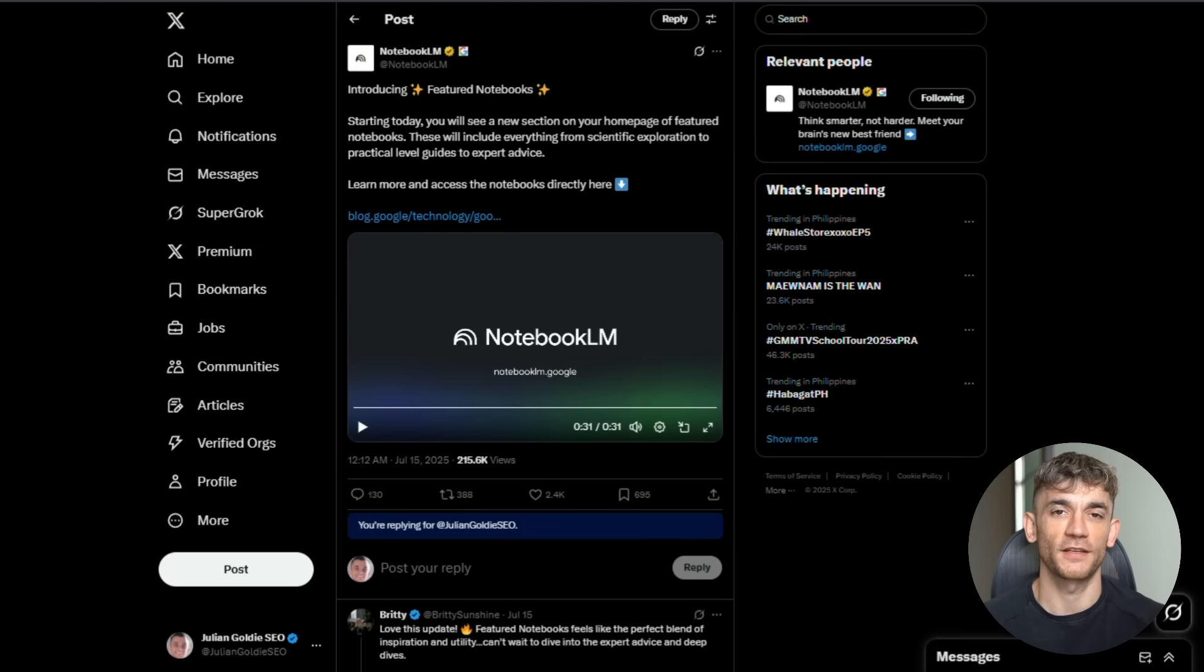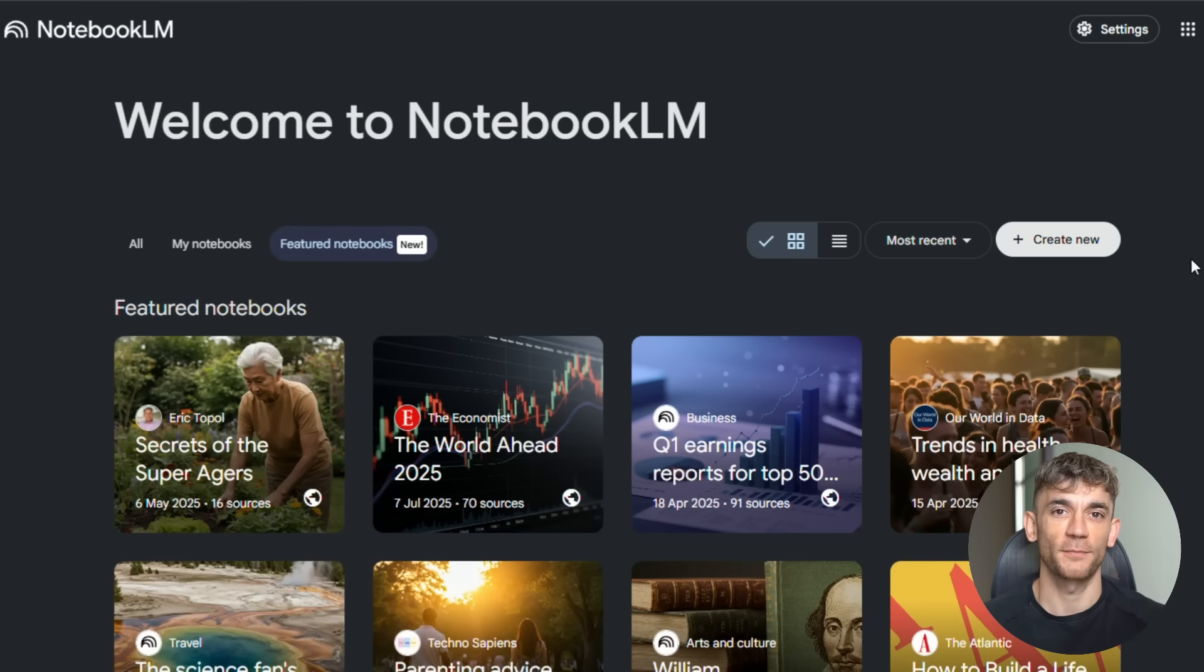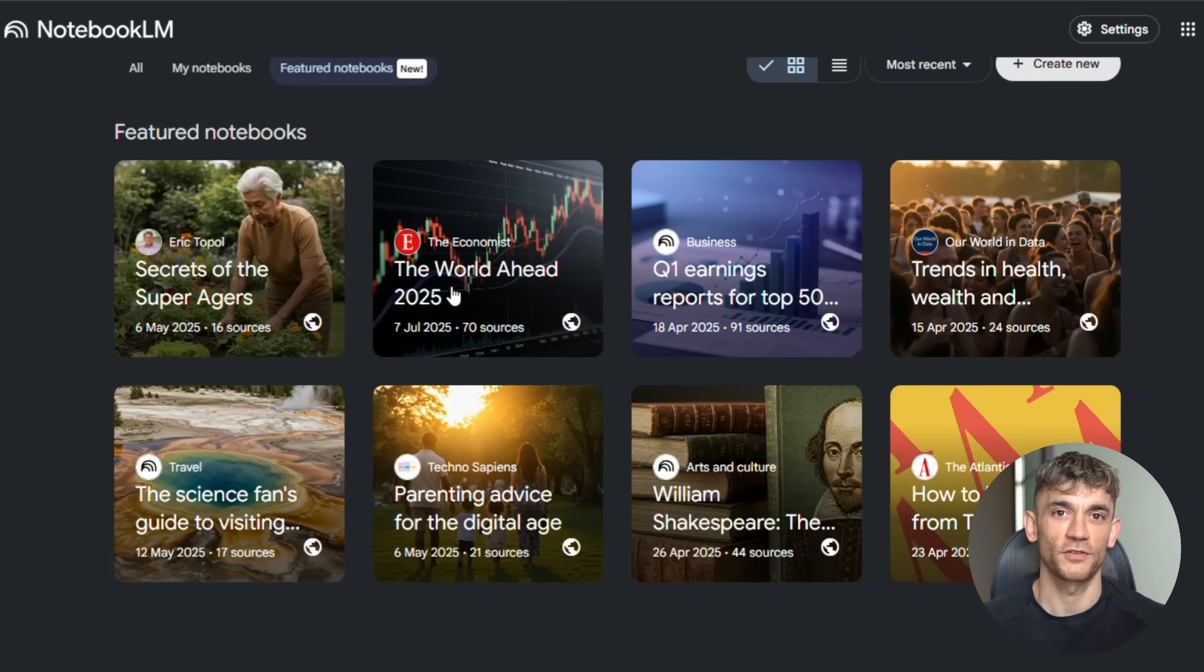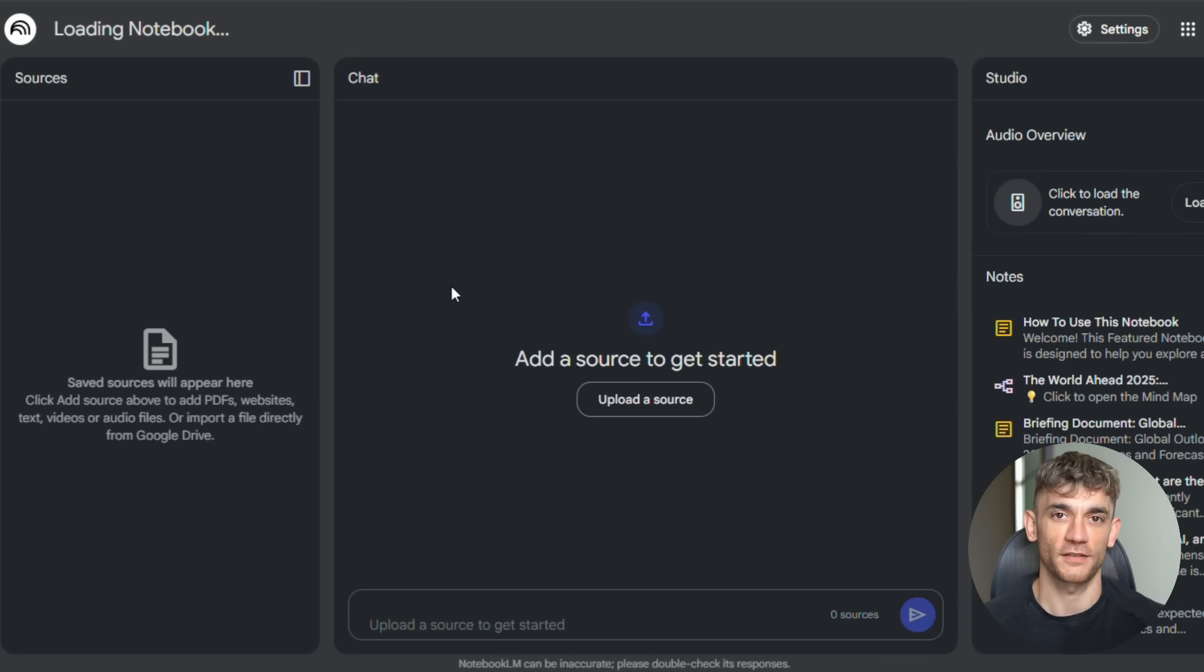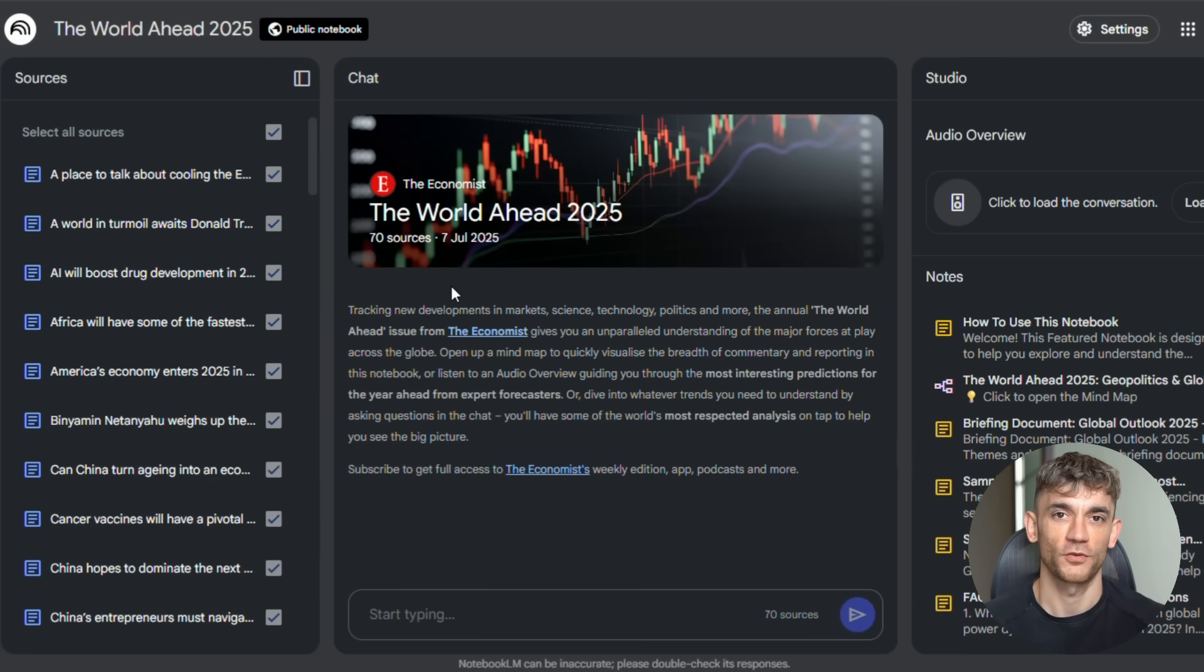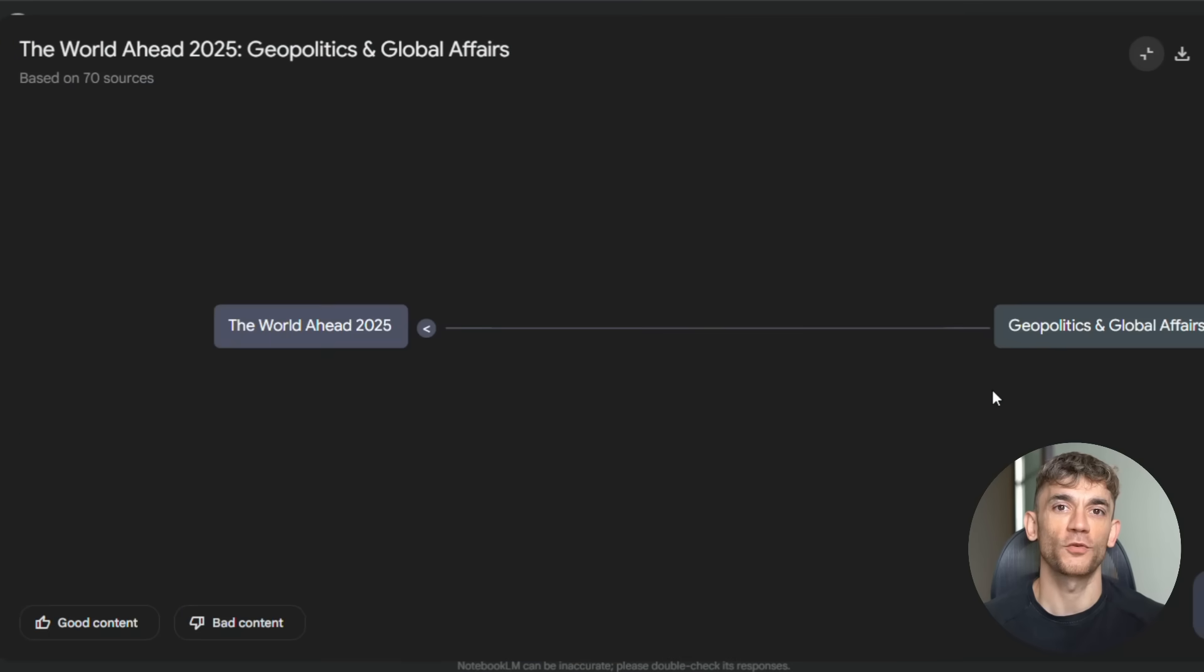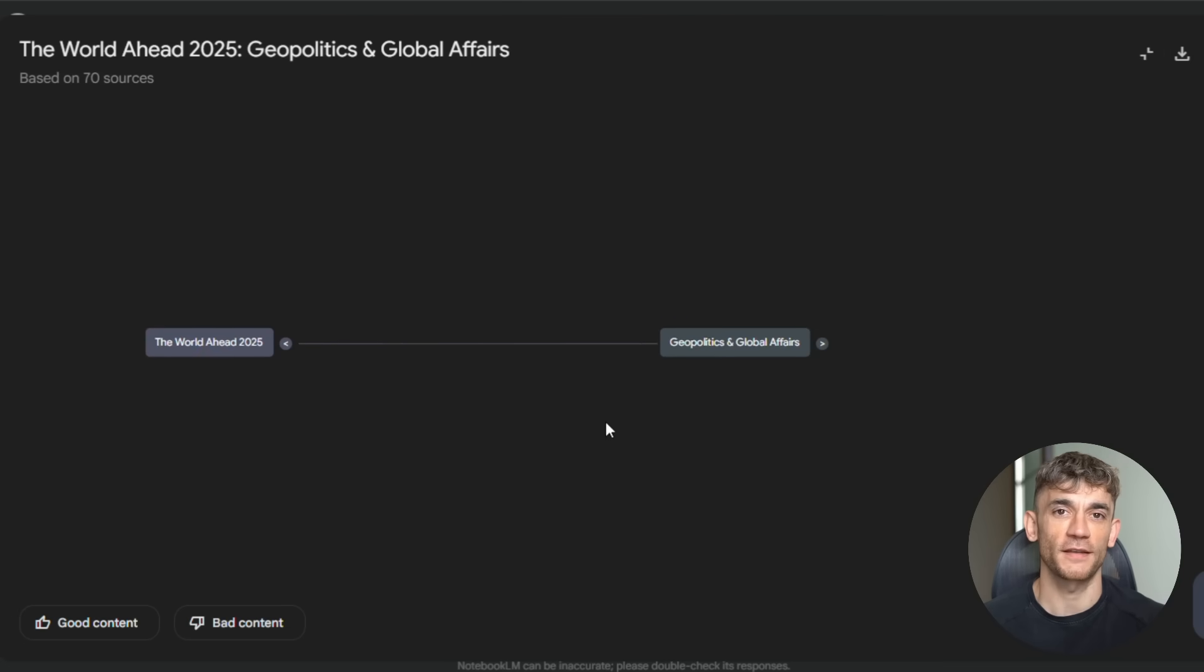Today, I'm going to show you the biggest Notebook LM update ever. This is massive. Google just changed everything about how you research. You can now talk to AI hosts like they're real people. You can see your notes as mind maps that think for you. And it's all free. This will save you hours every single day.